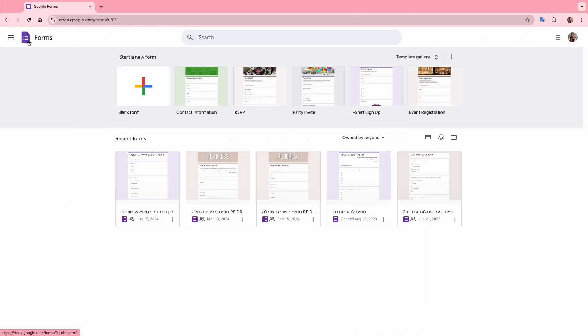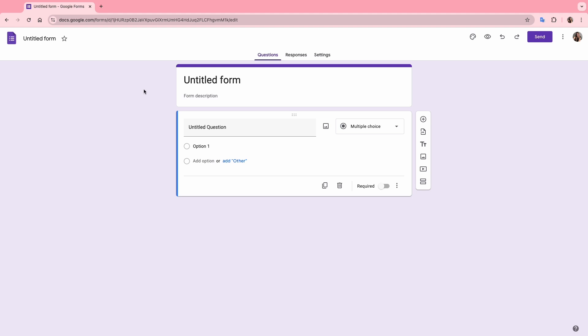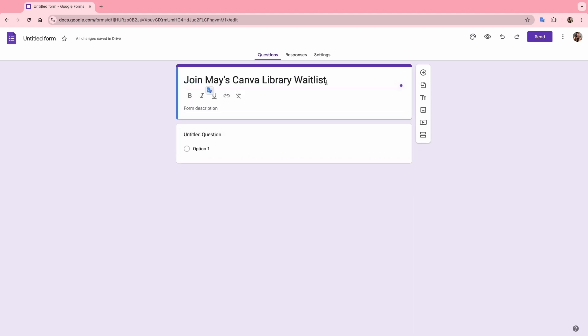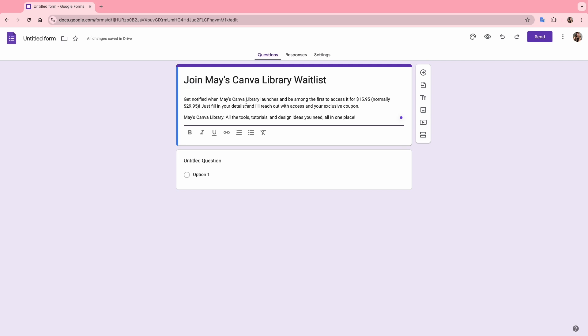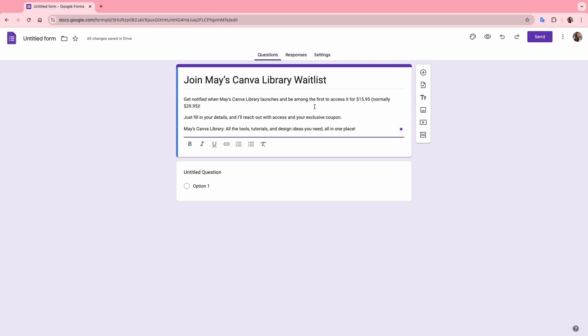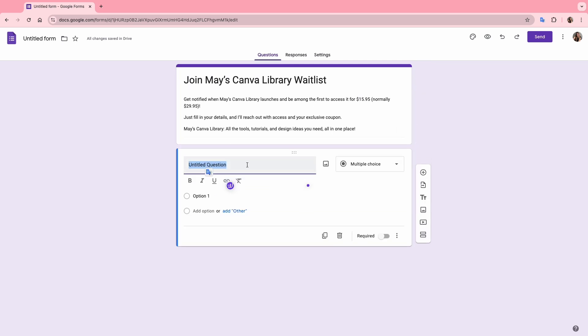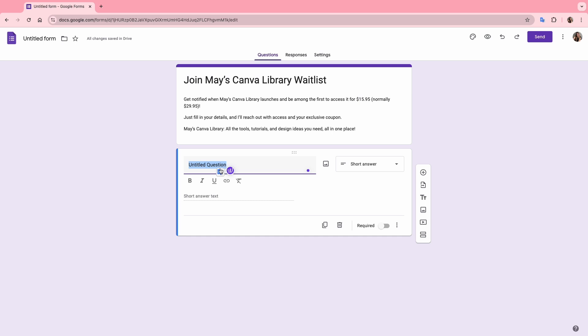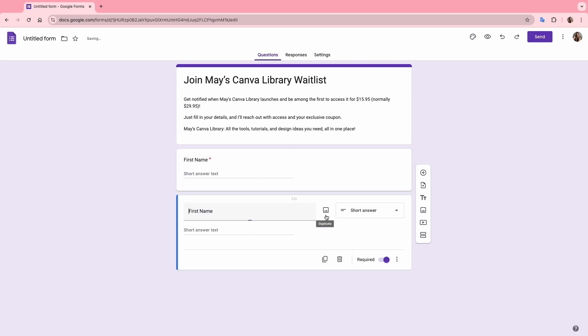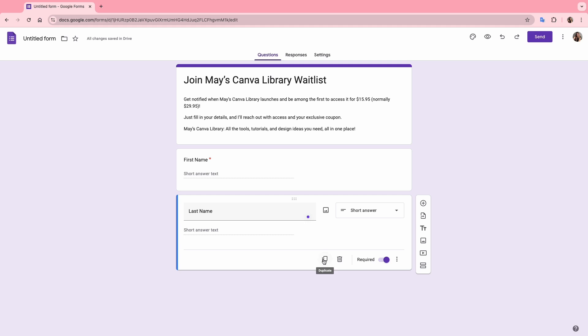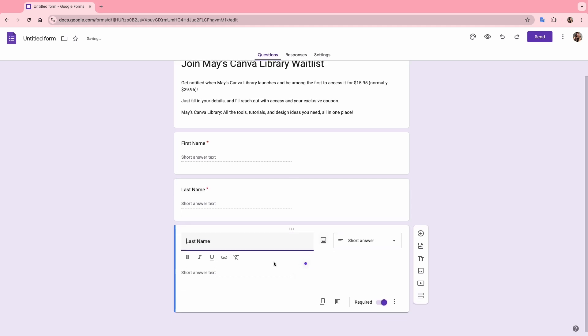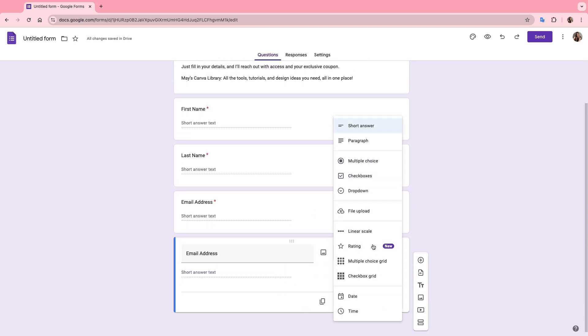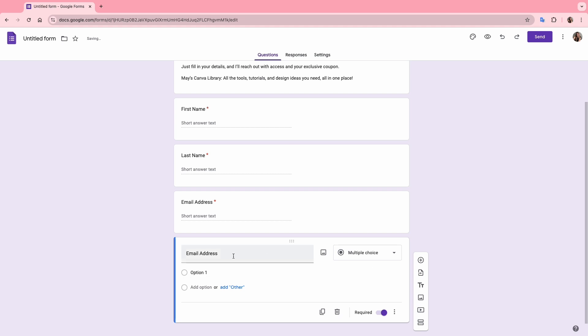In Google Forms, I'll start by creating a blank form and the first thing I'll do is to give it a name. I'll name it exactly what it is, join my Canva library waitlist. Next, I'll add a description so people understand what they are signing up for and what they will receive. Now let's create the questions. The first one will be first name. I'll change the type to short answer and rename it. I'll toggle the required option so that people won't be able to submit without filling it in. I'll duplicate this field and change it to last name and also required. I'll duplicate again, rename it to email address and set it as required as well.